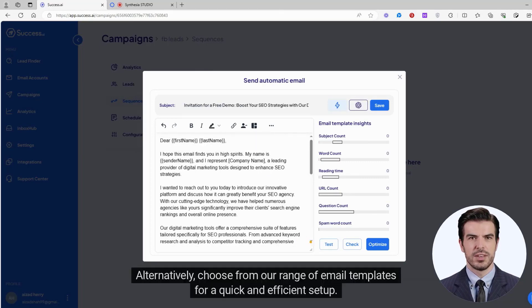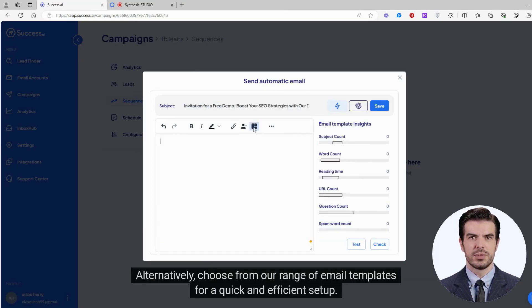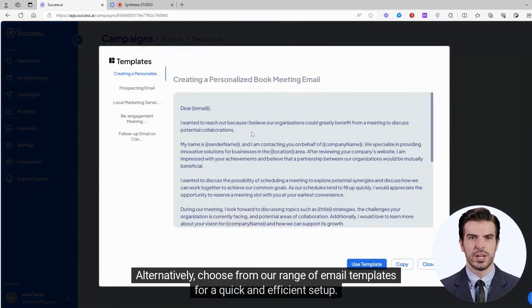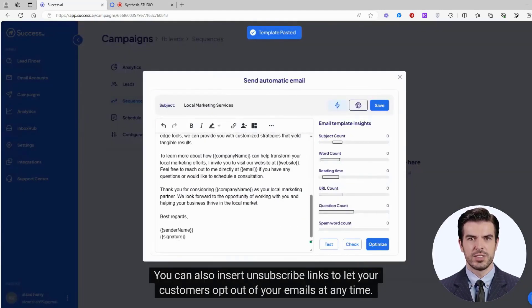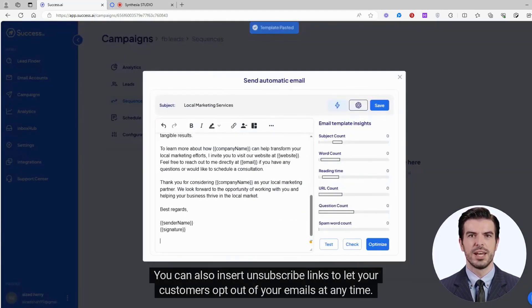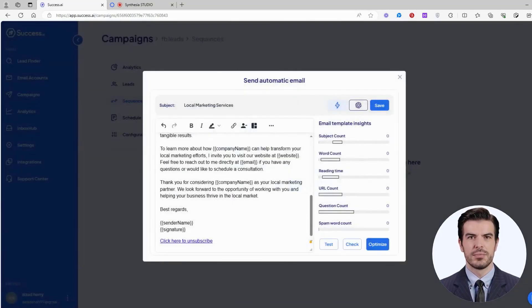Alternatively, choose from our range of email templates for a quick and efficient setup. You can also insert unsubscribe links to let your customers opt out of your emails at any time.